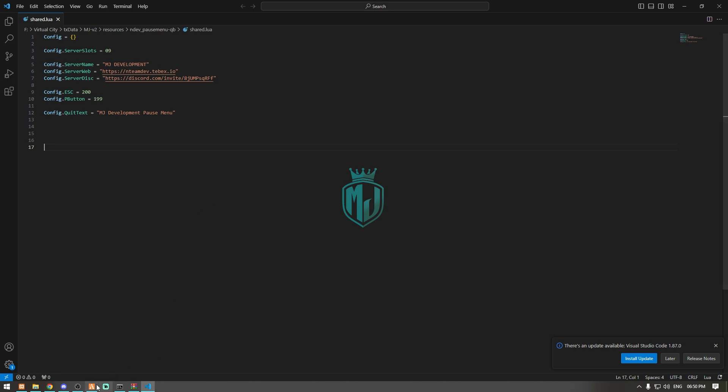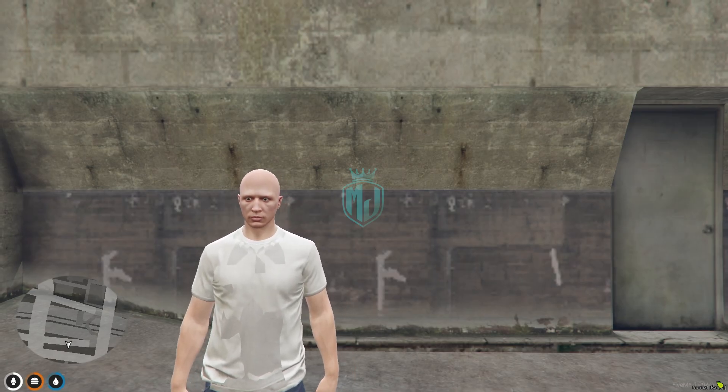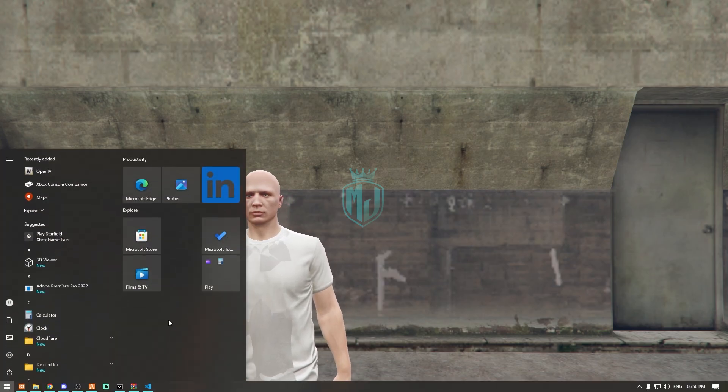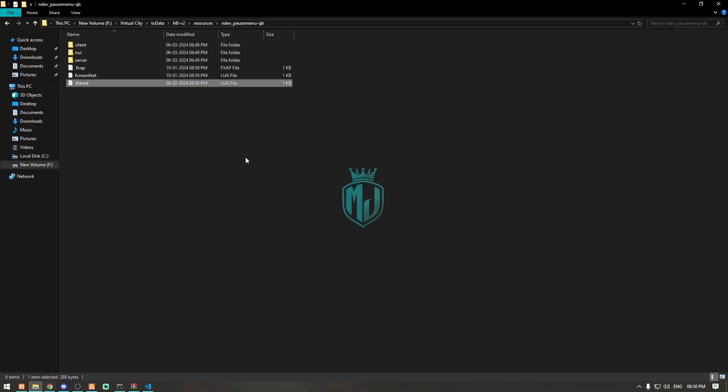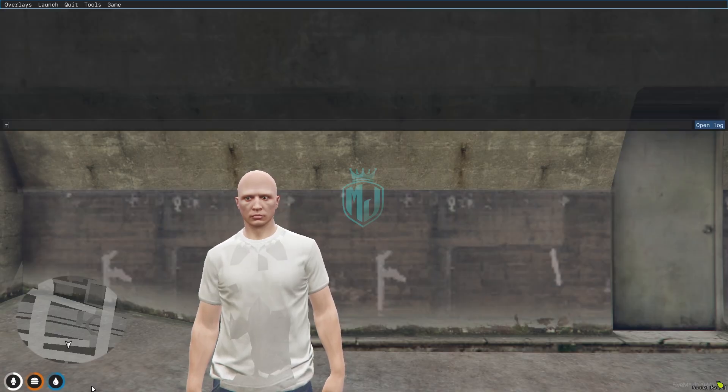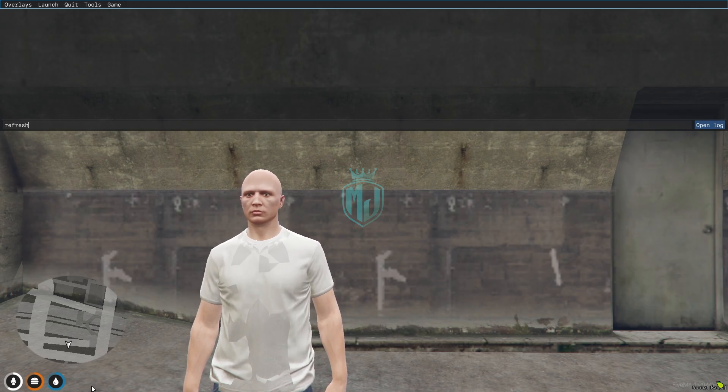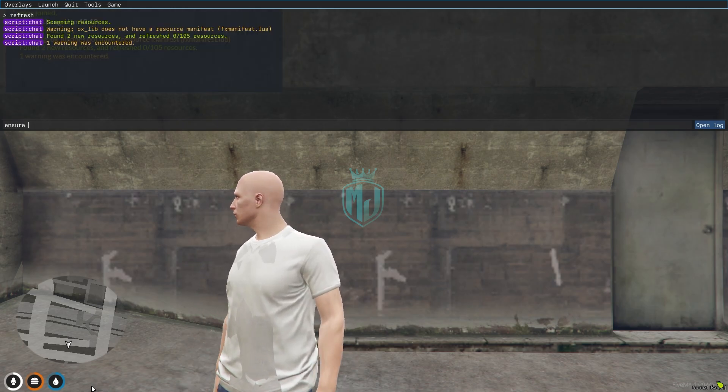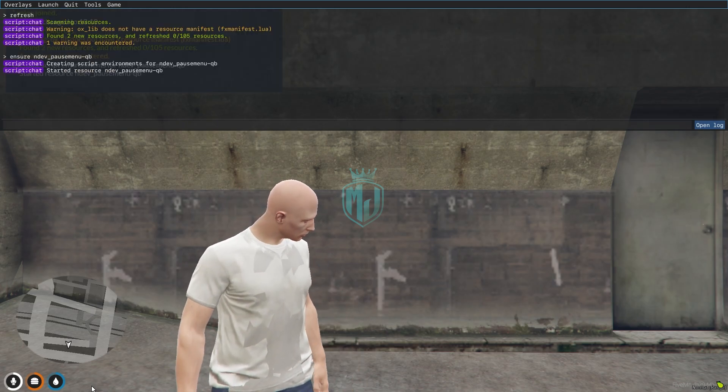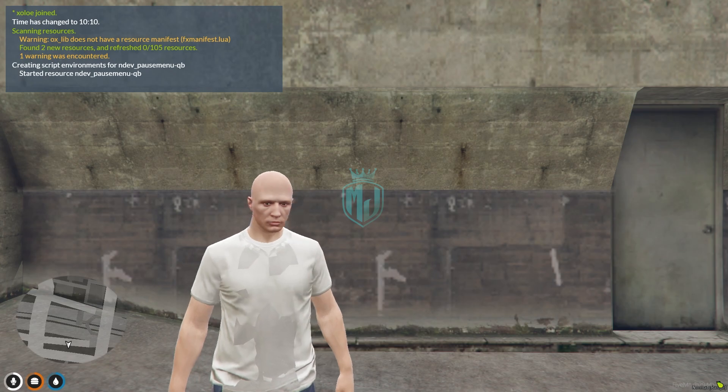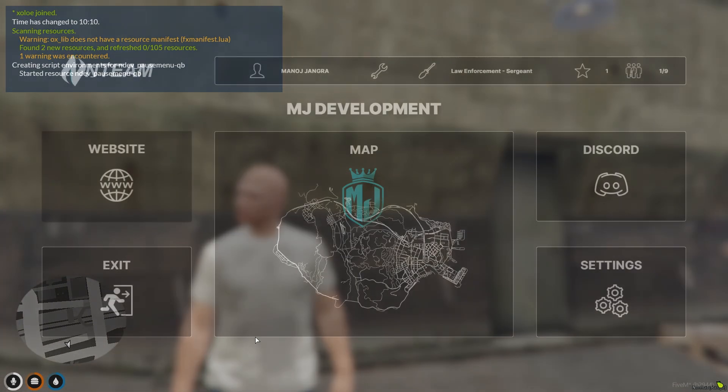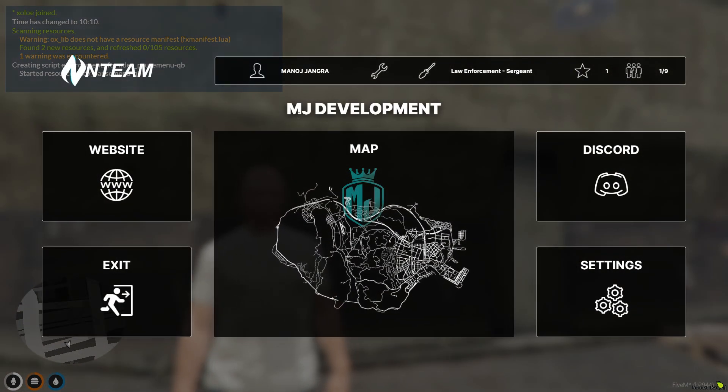Now it's time to check it. First we have to copy its script name and then we can easily configure it from here. We have to just refresh it, ensure the script name. Our script is completely started and when you press escape key, as you can see we go to our server name as MJ Development.